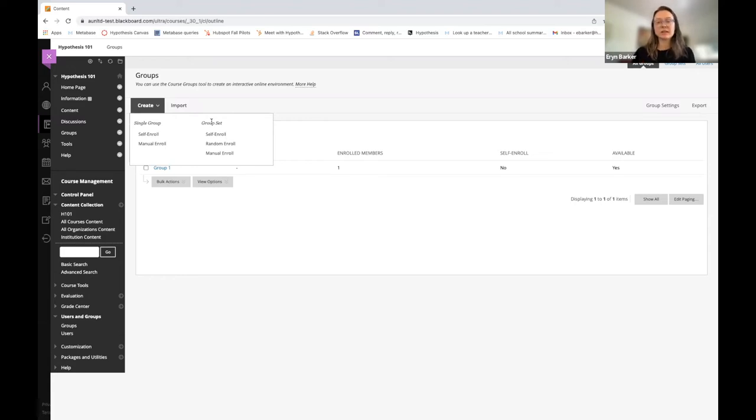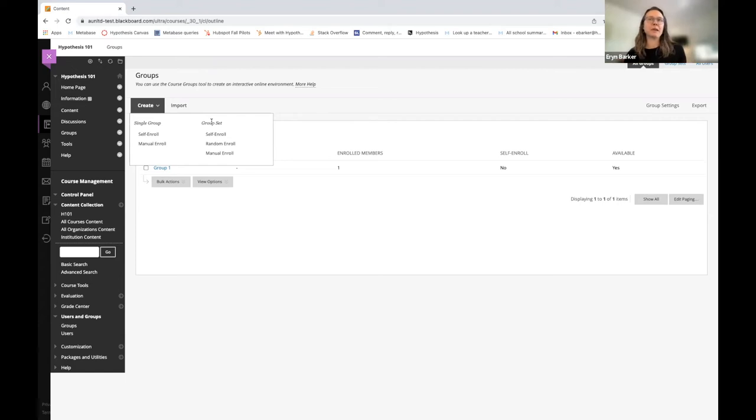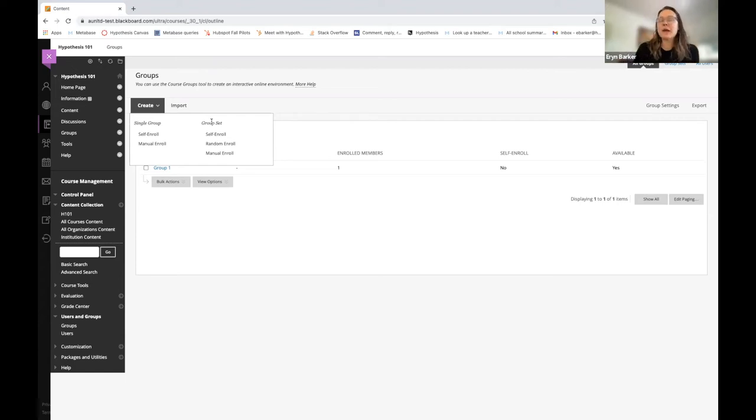You can create this group set however you like. Is it Self Enroll? Is it Manual Enroll? Is it Random Enroll? But it has to be a group set.